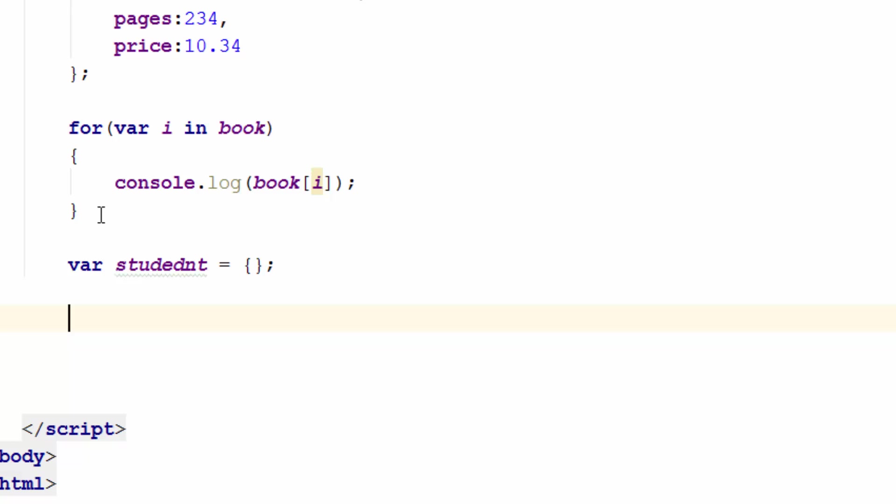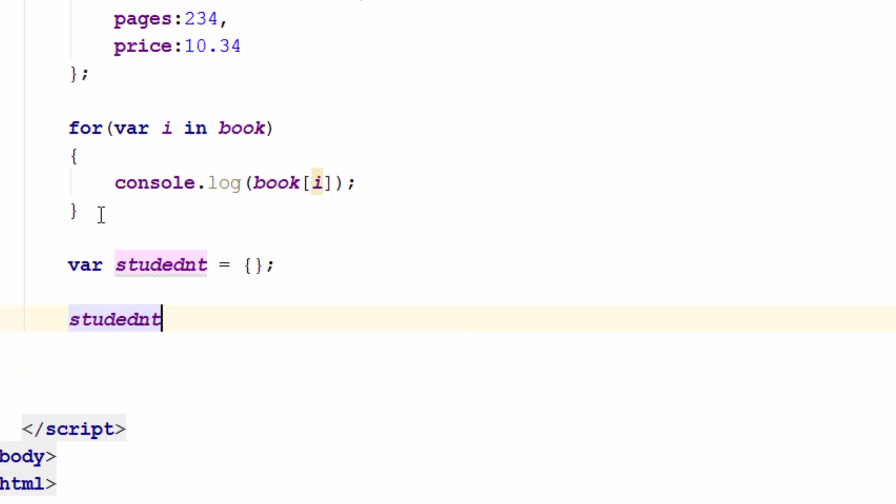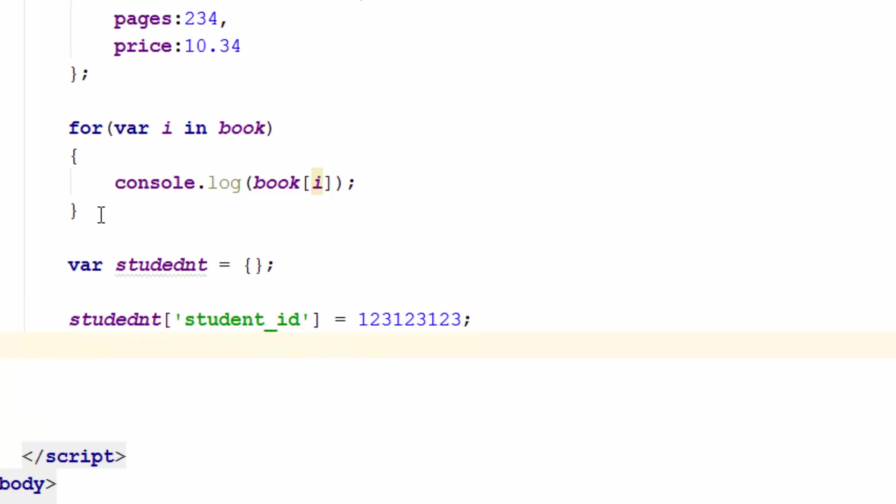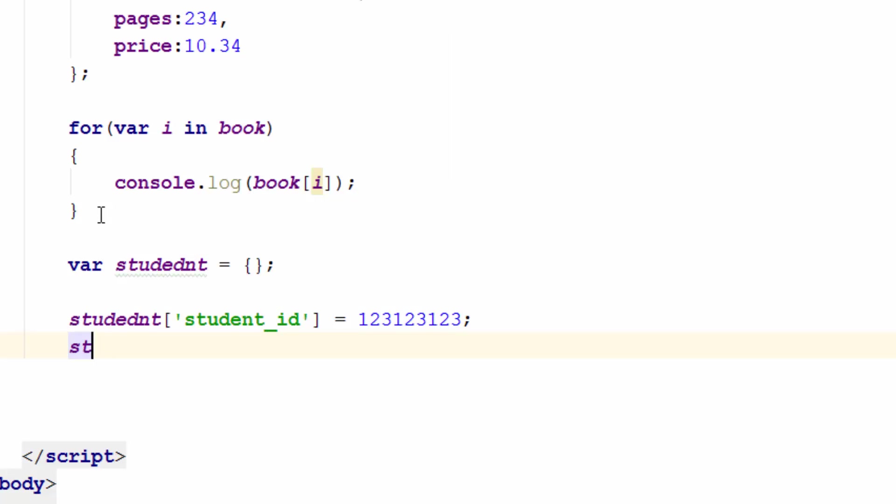So I can say student, and I'll put student_id as a label, equals 123123123 as a number, or can be a string, student name is John.